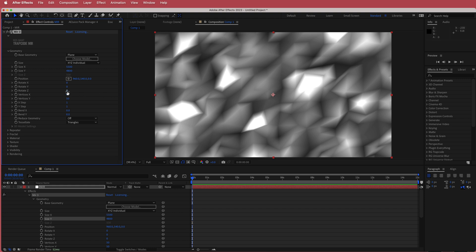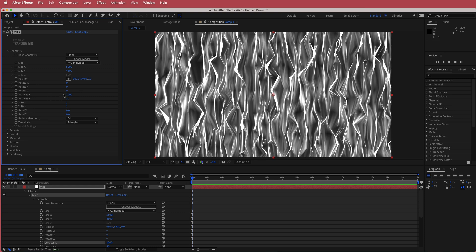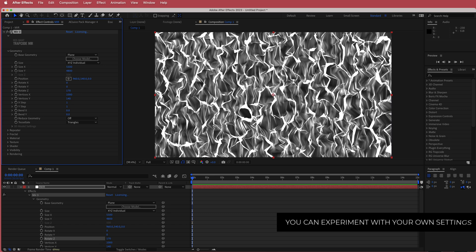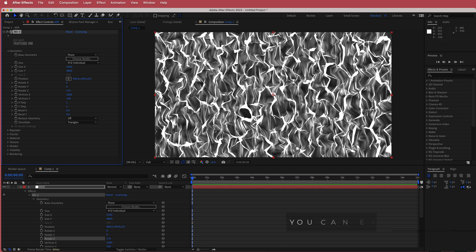The next thing we're going to do is change some of the vertices. We're going to go to Vertices X and change that to 1000. Then we're going to go to Vertices Y and change that to about 140. We're going to go to Rotate Z and change that to 170. Now you will have this kind of zigzagging pattern, which is exactly what we want for our wave to work.